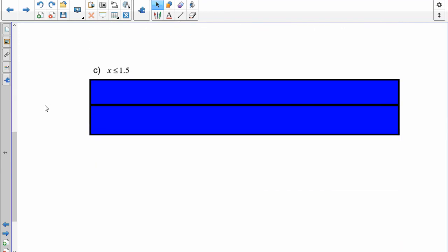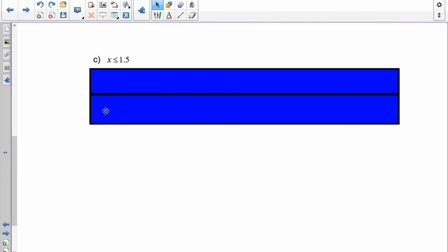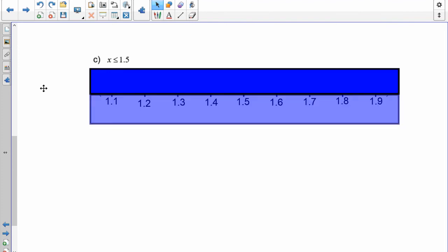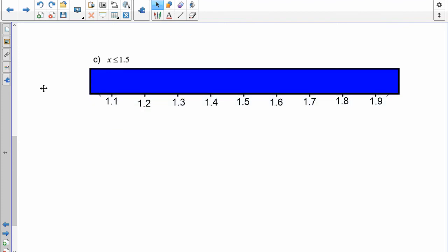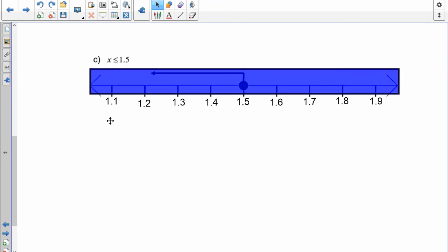Pause and graph x less than or equal to 1.5. The number line increments: 1.3, 1.4, 1.5, 1.6. Do we include 1.5? Yes — closed circle. X is less than or equal to 1.5, so it's a closed circle at 1.5 going to the left.